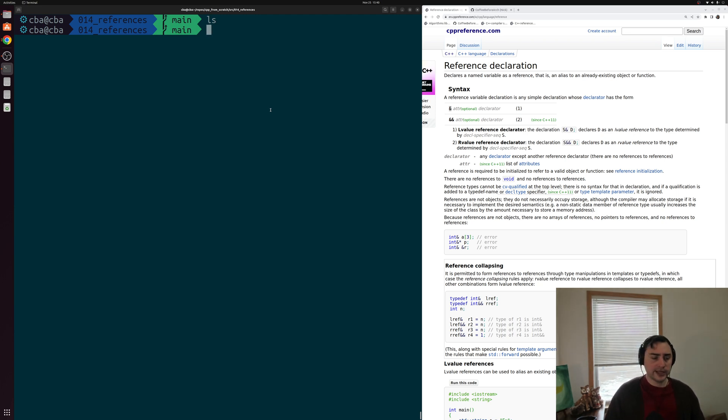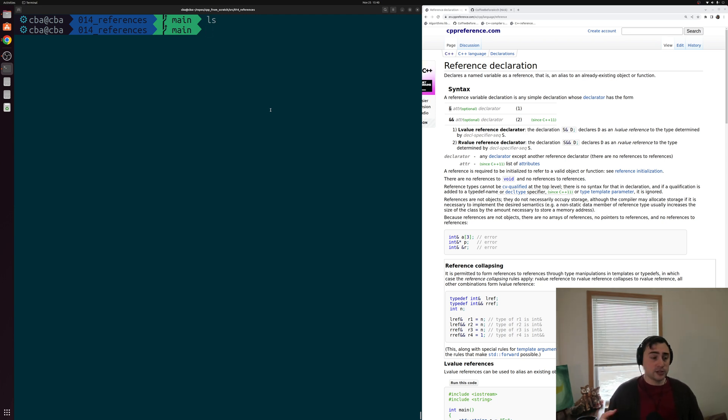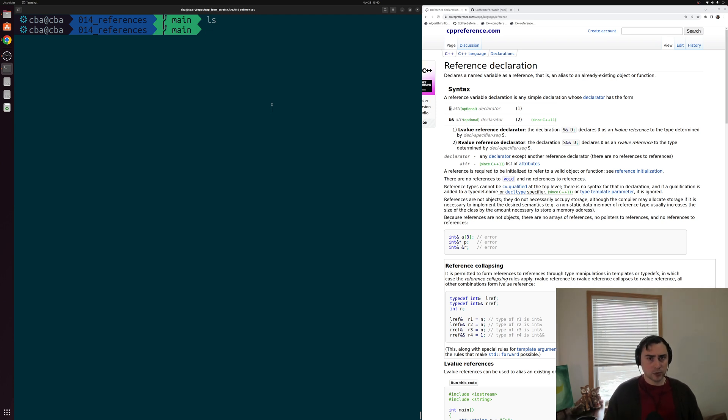Now one of the ways that we can avoid copying inside of C++ is using this thing called references and declaring references. So that's what we're going to be looking at today.